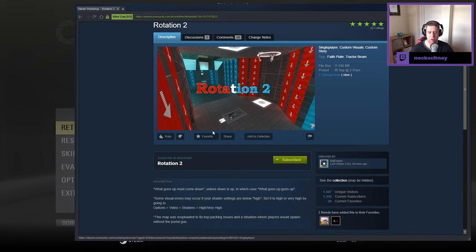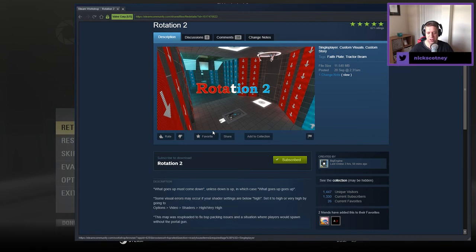What goes up must come down, unless down is up, in which case what goes up goes up. Some visual errors may occur if your shader settings are below high. Set it to high or very high by going to options, shaders, very high.